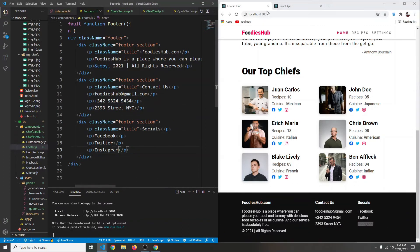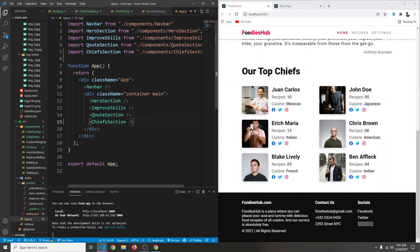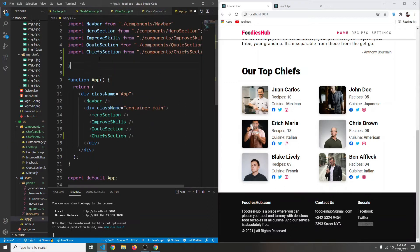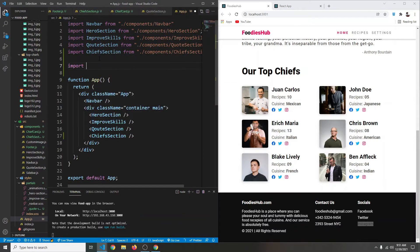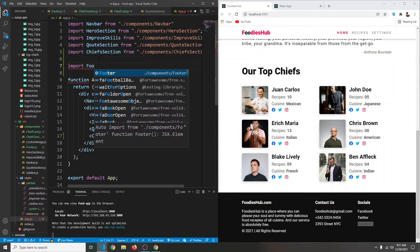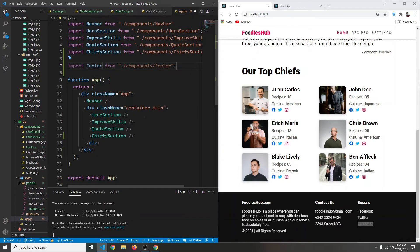Now let's use it in our App component. In app.js we're going to import Footer from components/footer. We have to place our footer outside our container div, so we add the Footer component there and save.